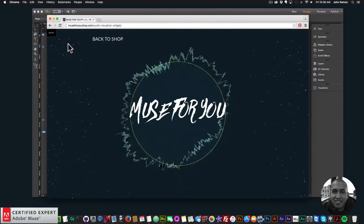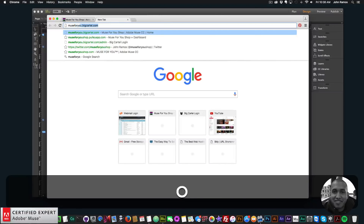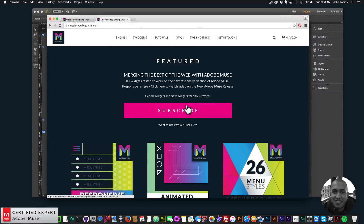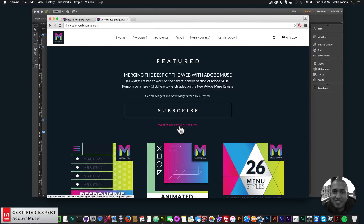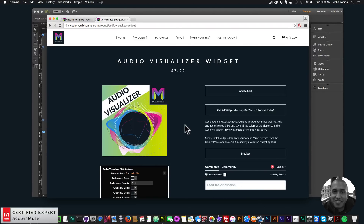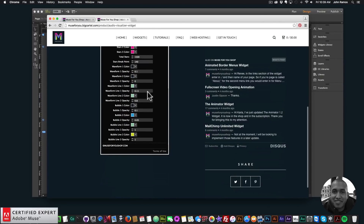You can change all the colors in this audio visualizer to make it really customizable for your website. I'll click back to shop. To get access to the widget, go to muse4ushop.com, click on the pop-up, and you can get access to all widgets and any new widgets I come out with for $39 a year by clicking subscribe, or you can subscribe with PayPal. If you'd like to purchase the widget individually, scroll to the audio visualizer widget and click Add to Cart, or subscribe for $39 a year to access all widgets.